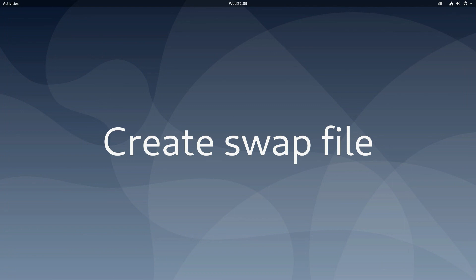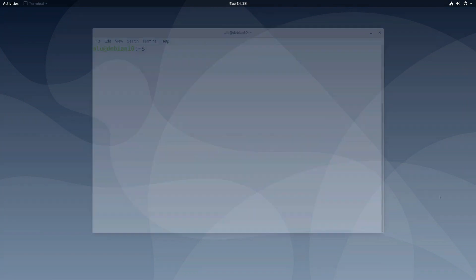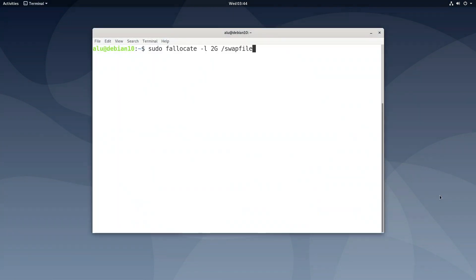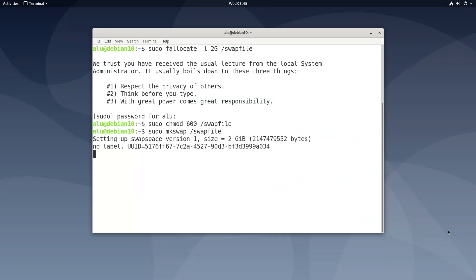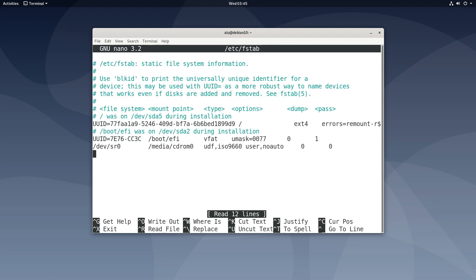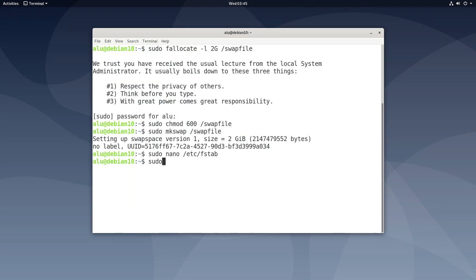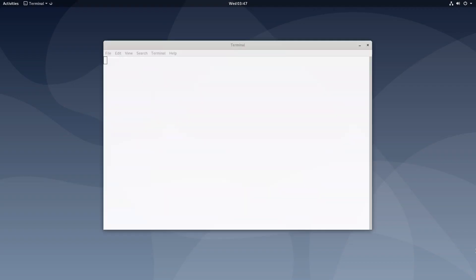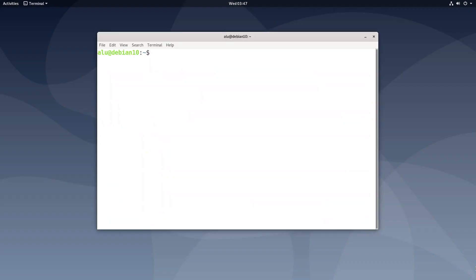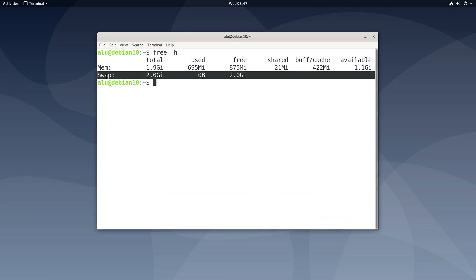There is one more thing we need to do. It is to create a swap file. I will create a 2GB swap file, change its permission, format it as swap and add this line to /etc/fstab. Reboot the system and check the status of your memory. Here is our new swap.